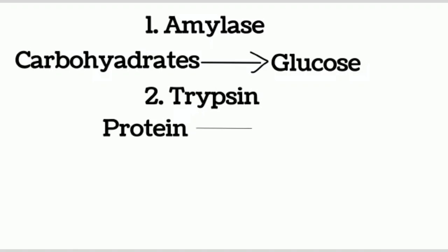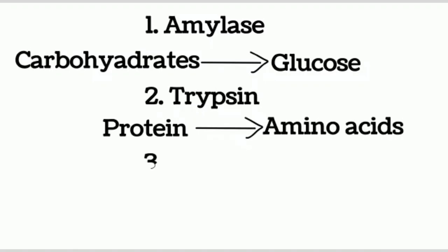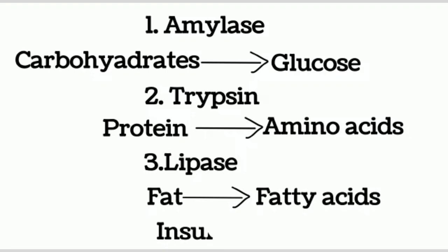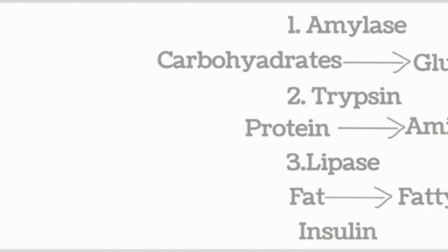Second, trypsin. Trypsin converts proteins into amino acids. Third, lipase. It converts fat into fatty acids. Note that pancreas also secretes insulin which controls the blood sugar level.